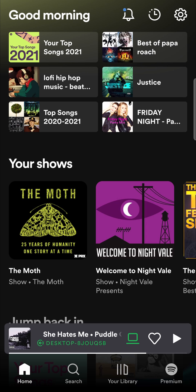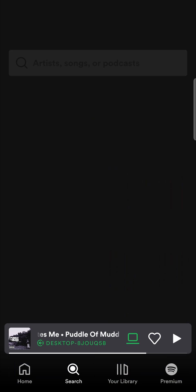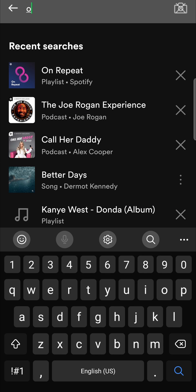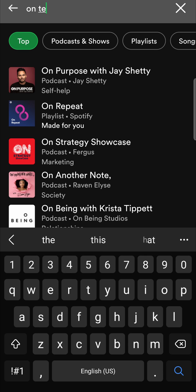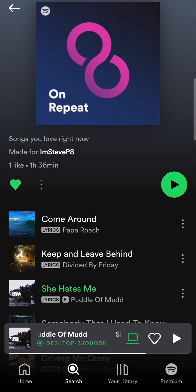It's very straightforward and simple to get it. Just hit the search button at the bottom bar. Then you'll see a little search bar — tap on that and type 'on repeat.' You'll get a couple of options, but you want to tap on the one that says 'On Repeat playlist by Spotify' — that top option right there — and then you'll see your On Repeat playlist.